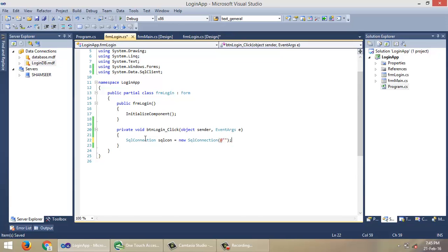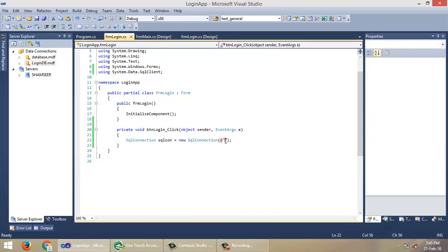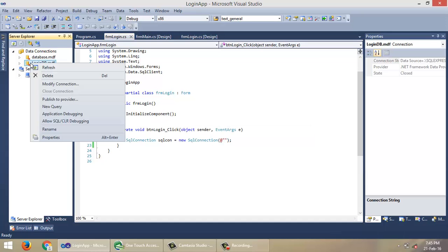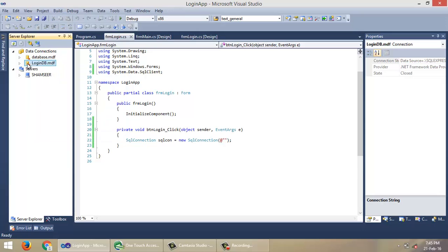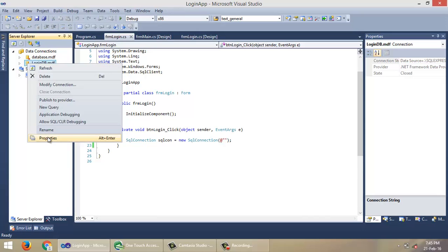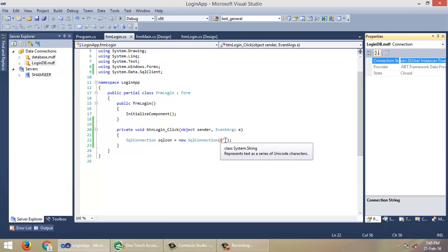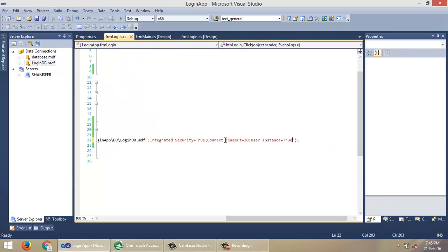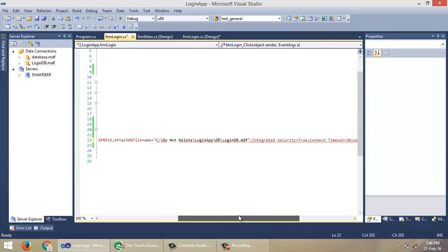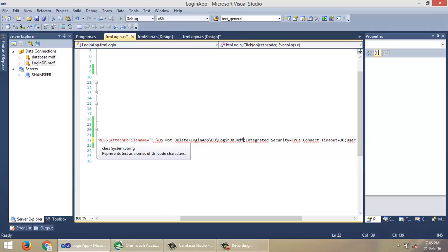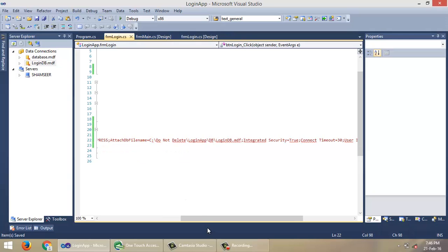And within these two quotes, you have to specify the connection string for this database. Right-click on the database, go to Properties, then select this text here and paste here. Remove these two extra quotes. OK.